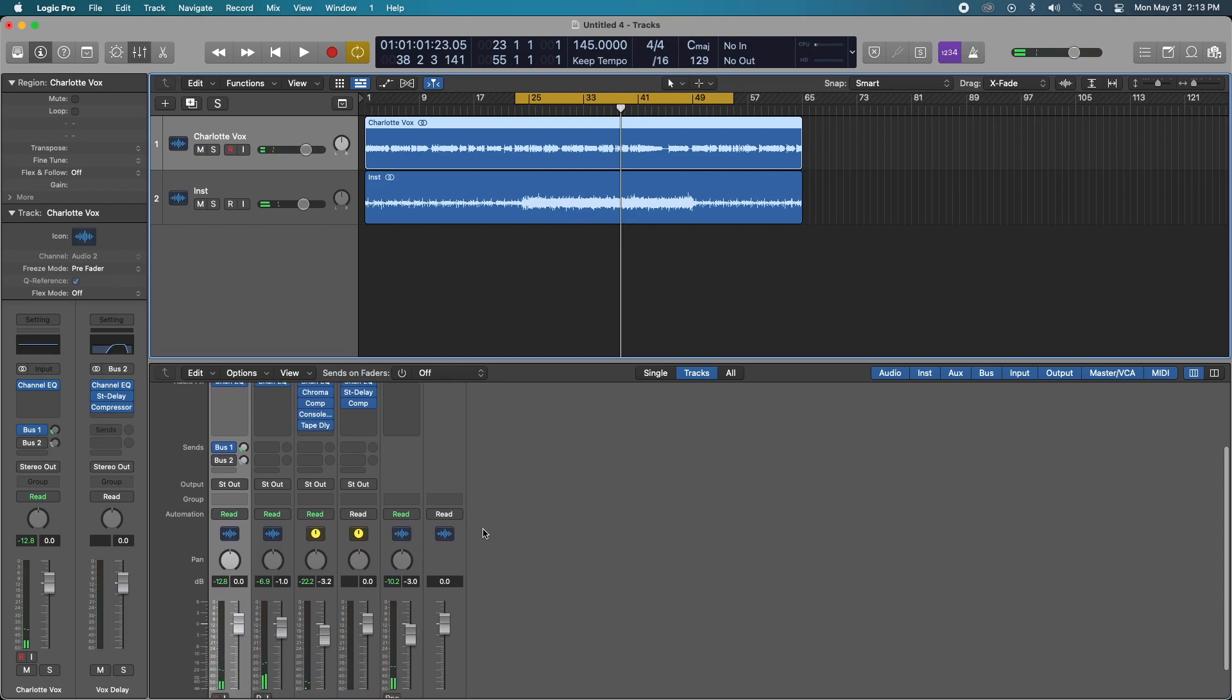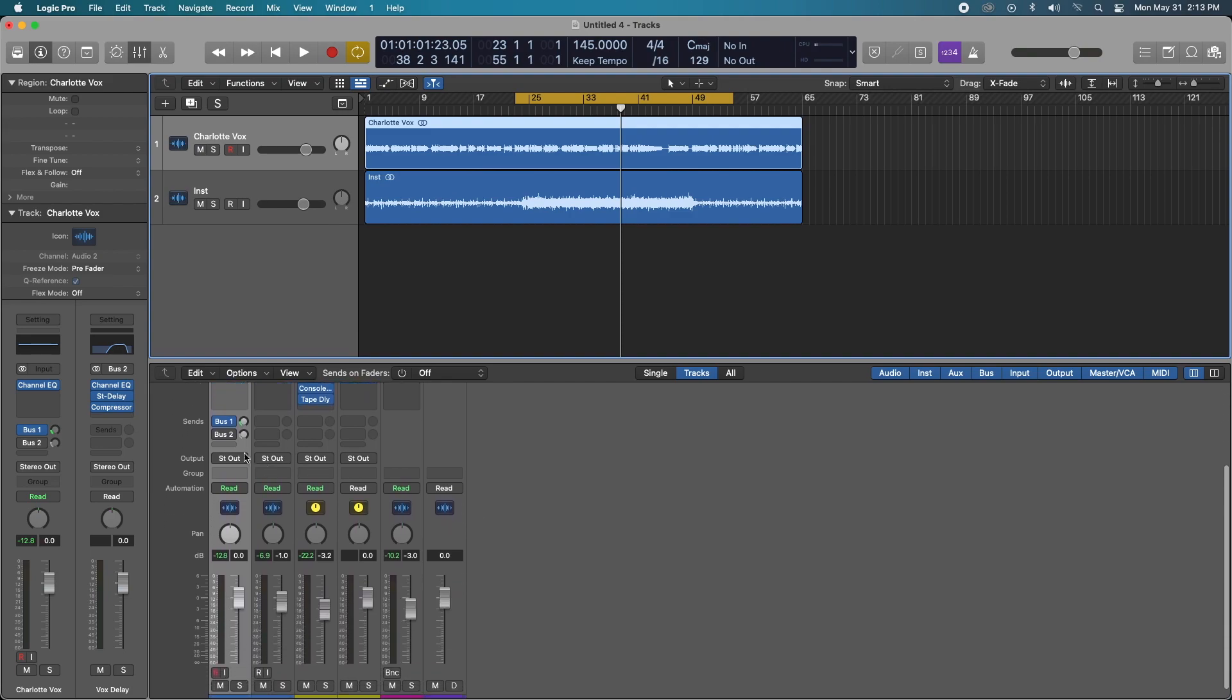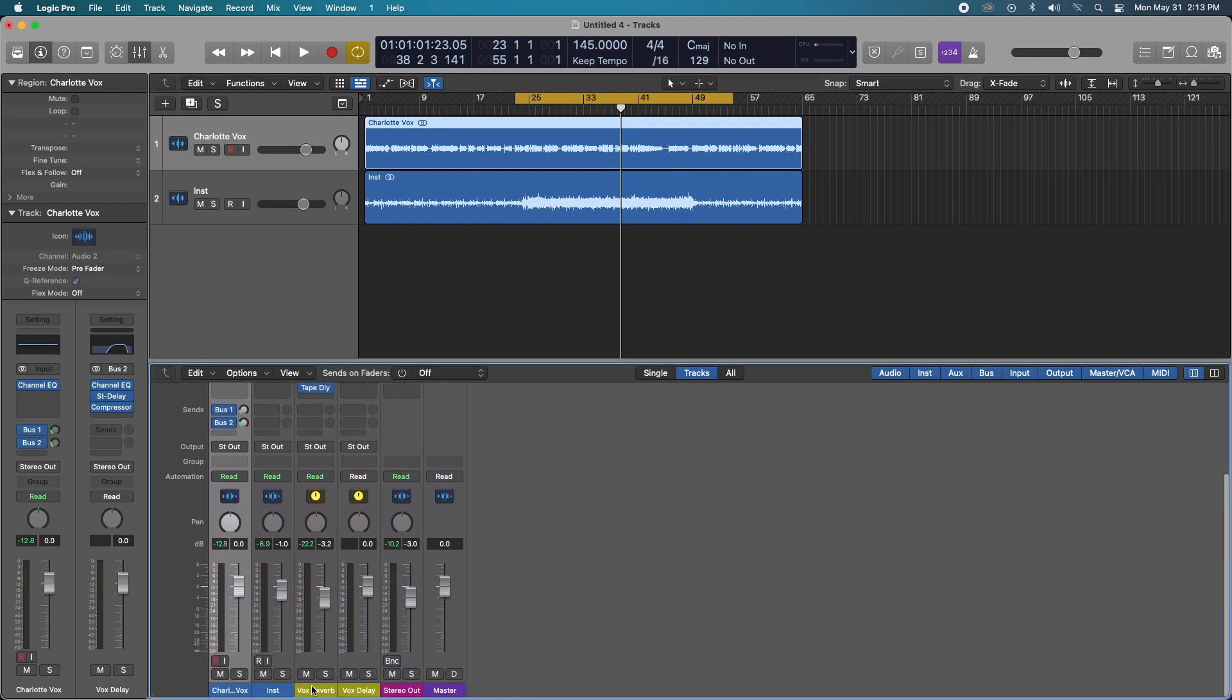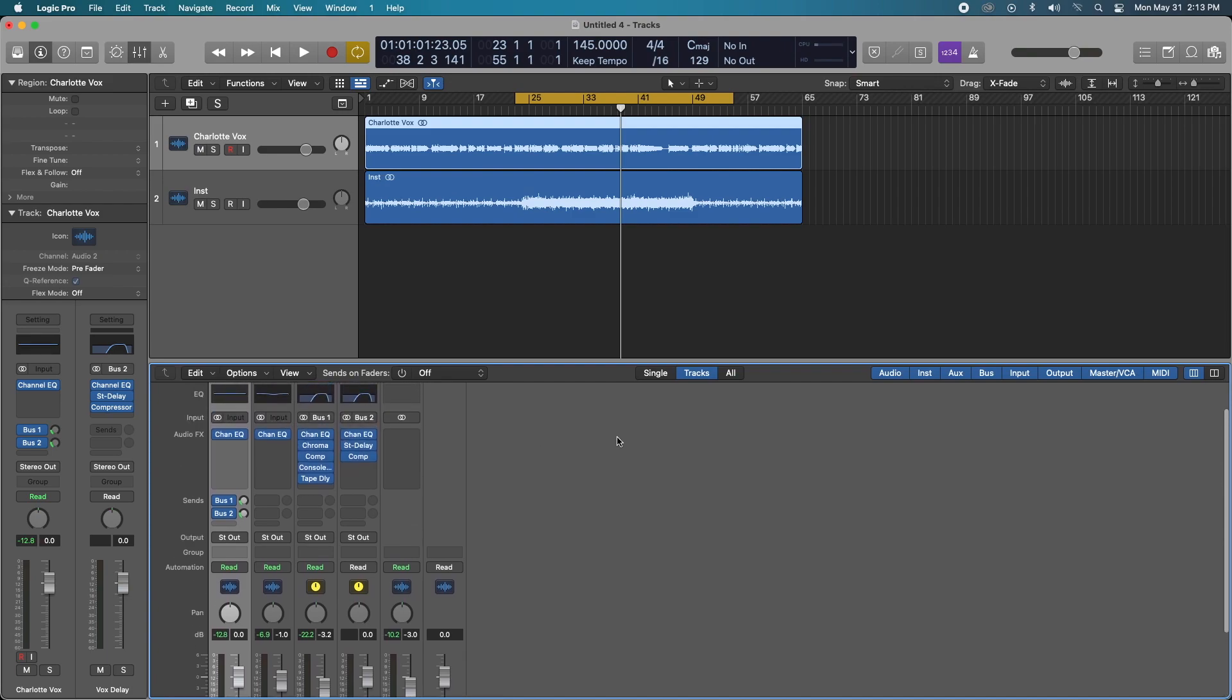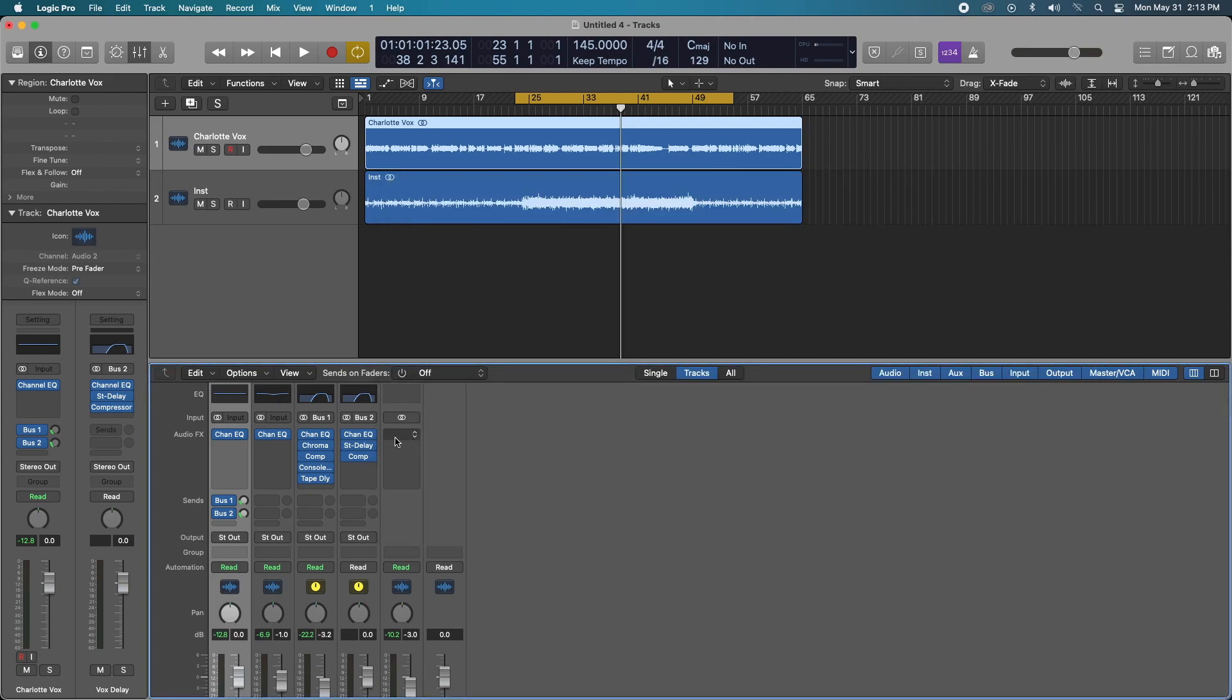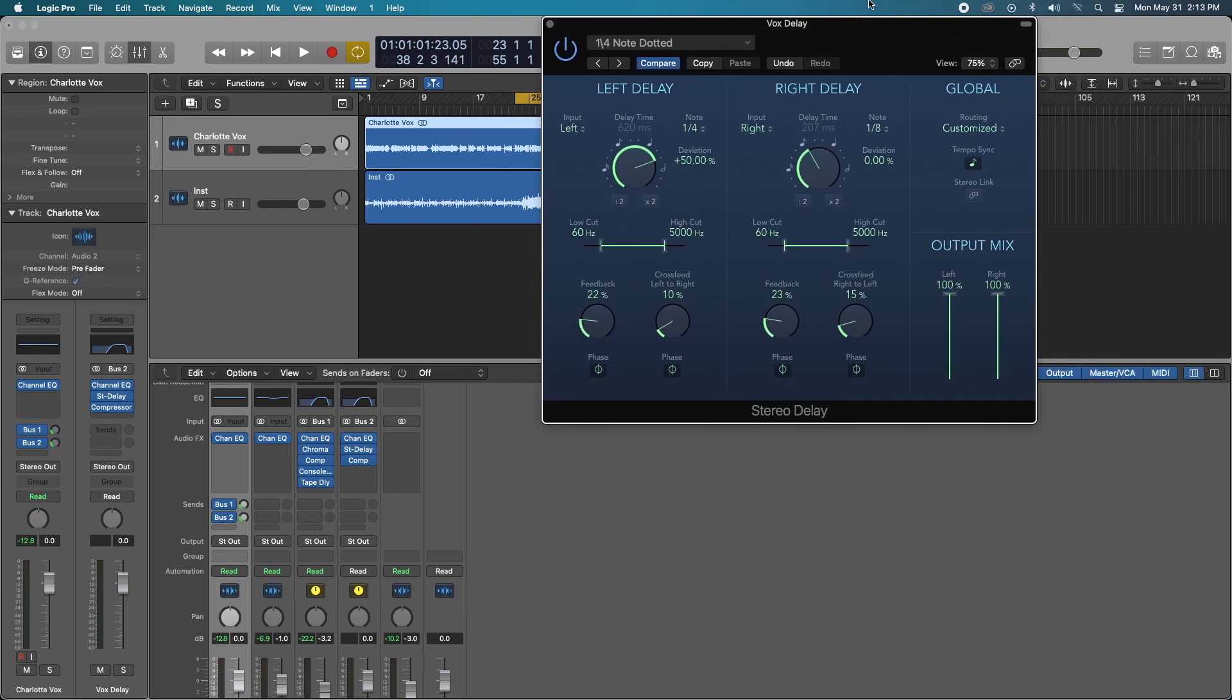But what if we wanted to do something similar with delay? Well, we would just make another bus track and label it vocal delay. And I did the same exact thing with the EQ that I did on my reverb. And for the vocal delay, I chose the stereo delay from Logic.